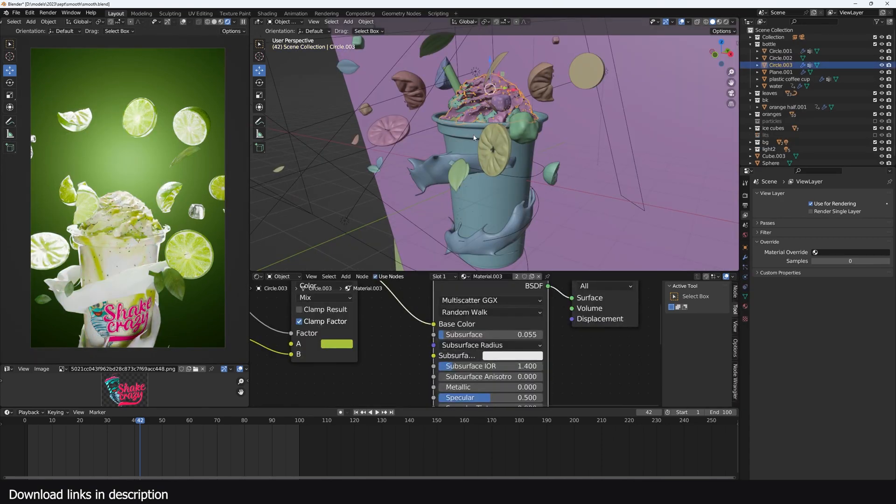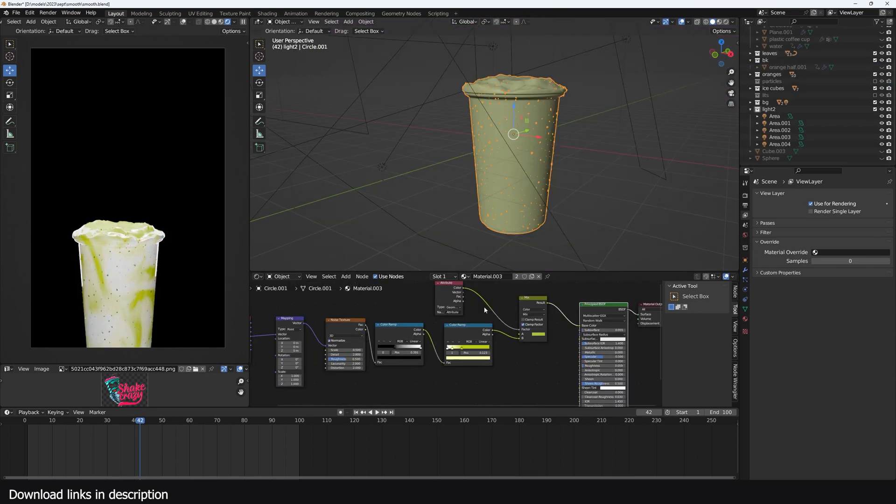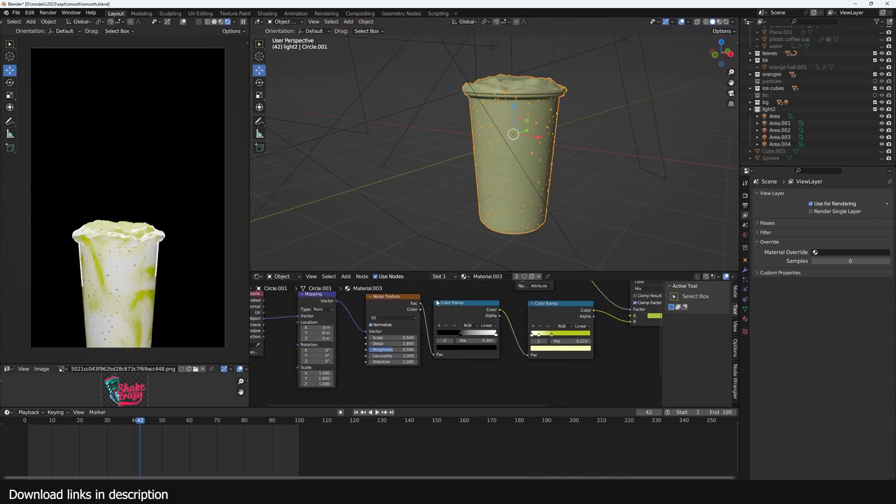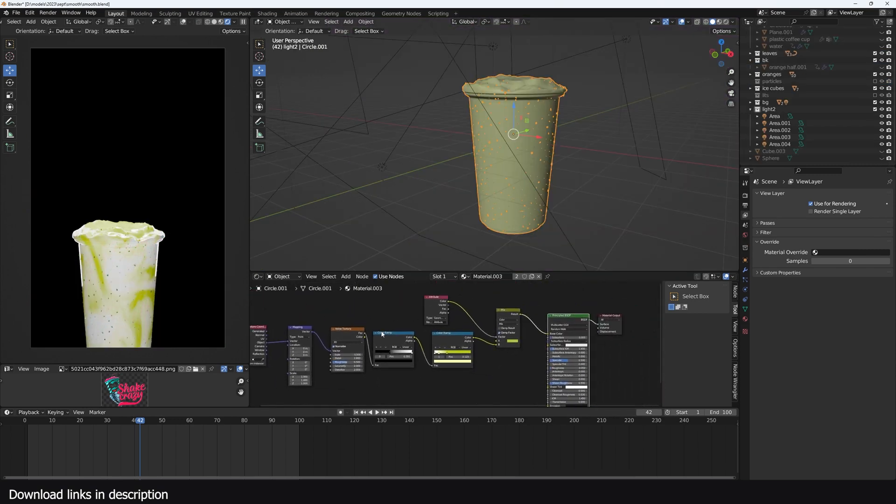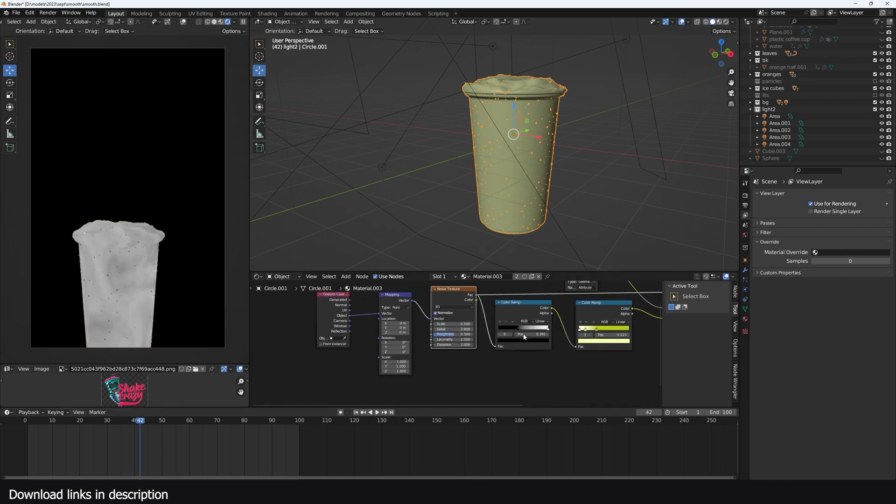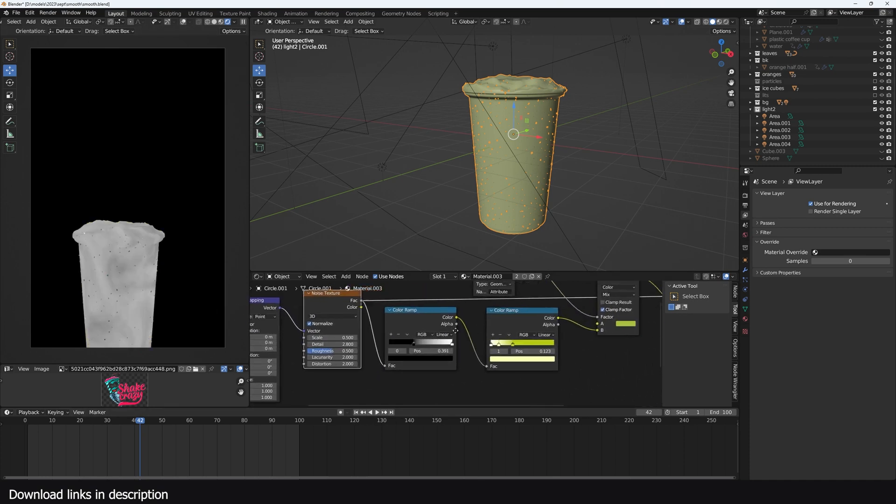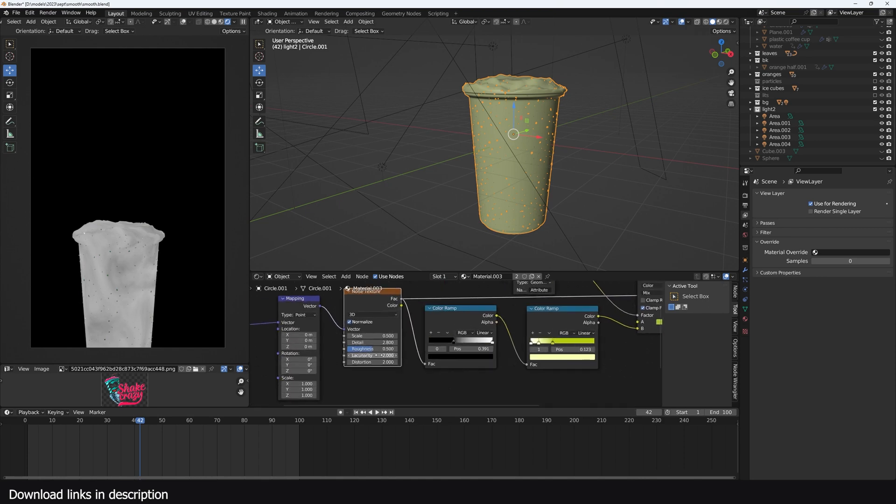Let's go to the materials and just look at this. So you can see the milkshake itself is not that complicated. I'm using a noise texture that is simply using the object coordinates, and I'm using the color ramp.